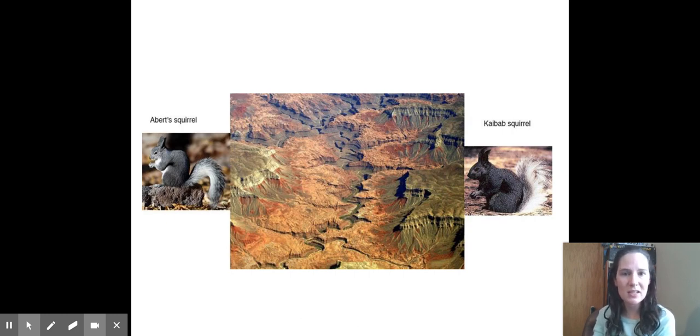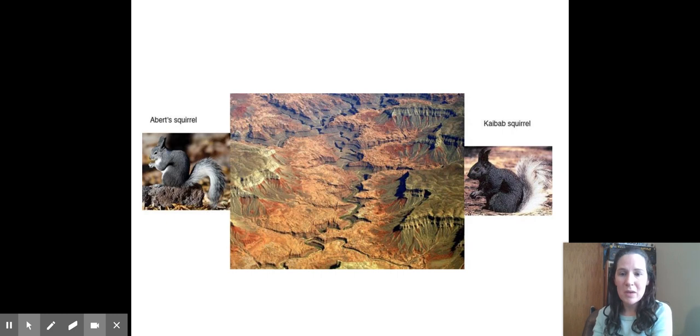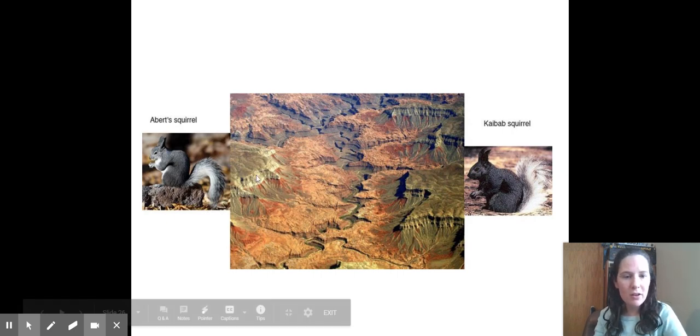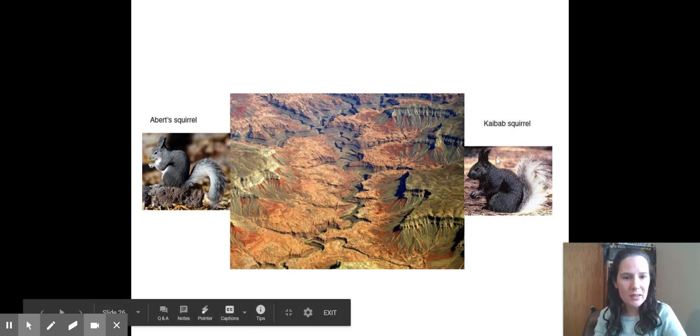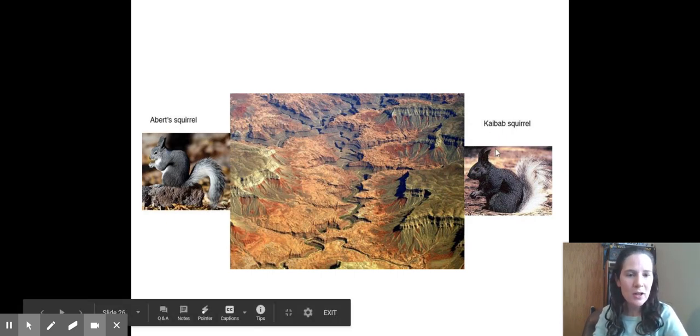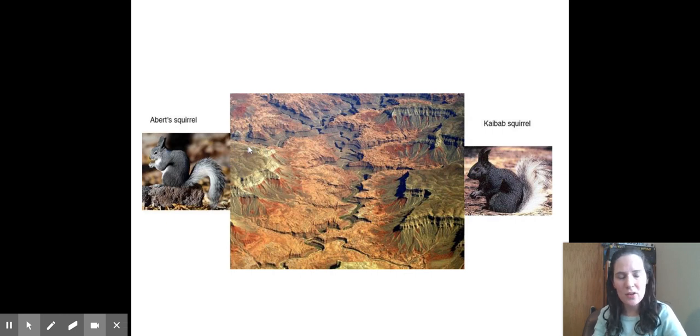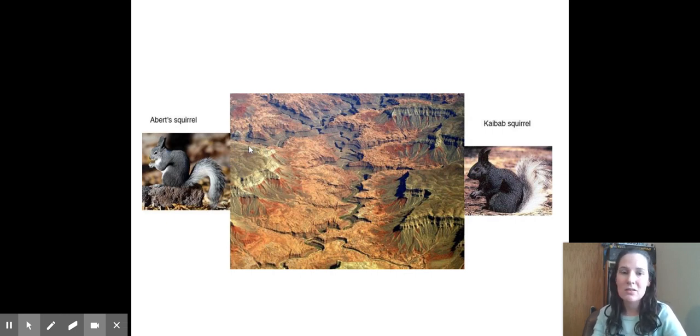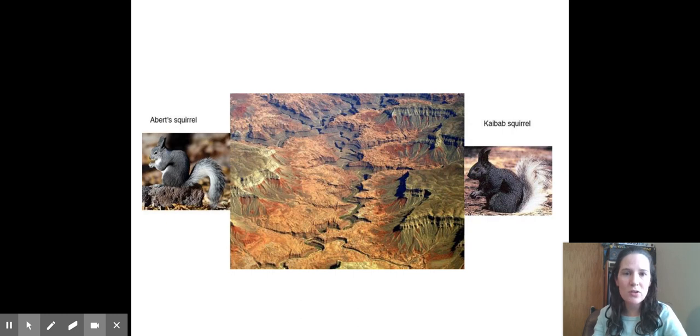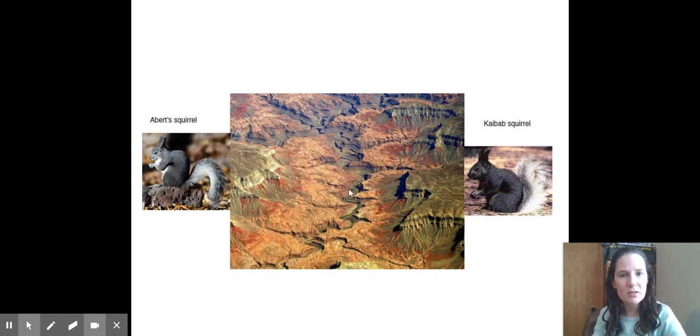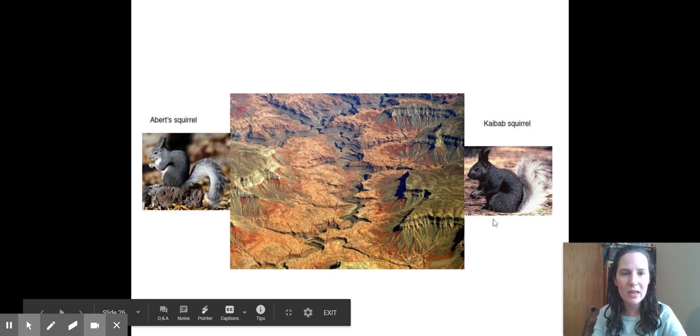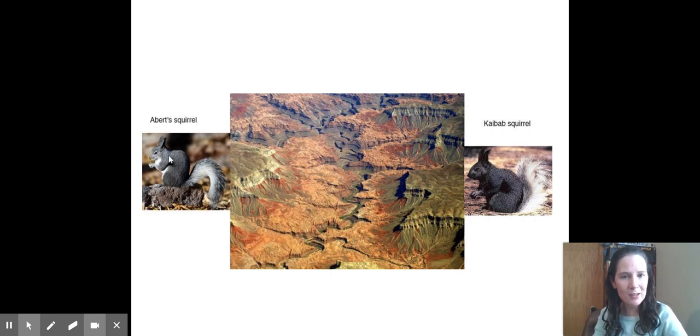As you can see, they have distinct different features. Maybe later on the Kaibab squirrel got these long ear tufts, a cool new feature. They can't ever genetically share those with the squirrels on the other side of the Grand Canyon because there is no gene flow. They don't reach each other. The populations don't mix. So mutations, new features that show up on one side of the Grand Canyon will no longer be seen on the other side.